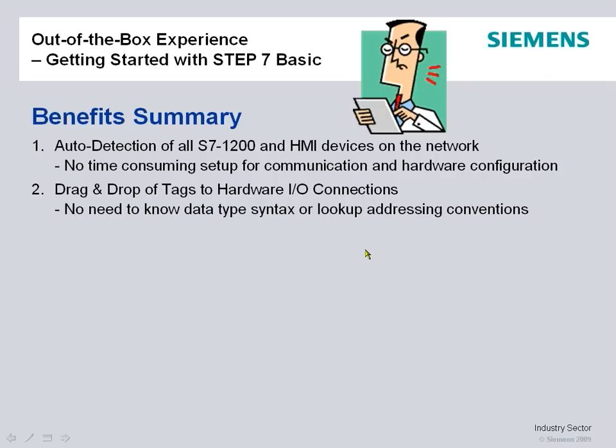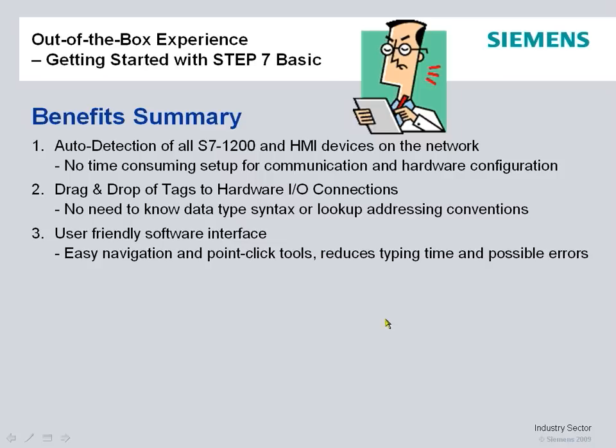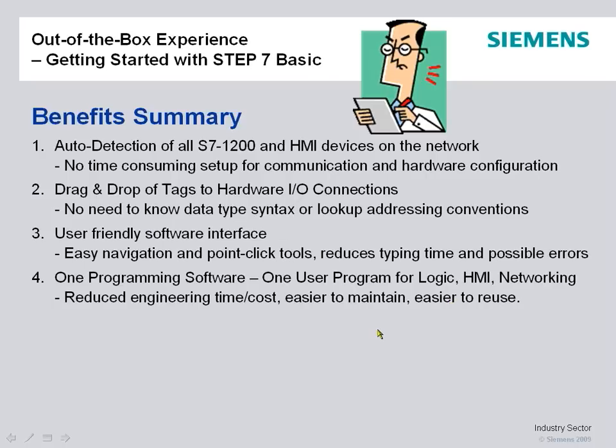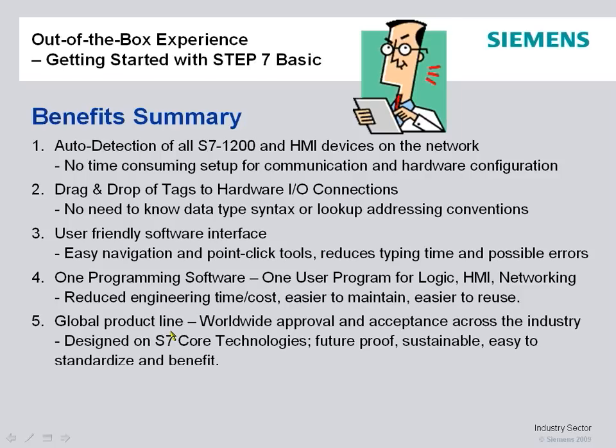User-friendly software interface, easy navigation, minimal typing, point, click, connect, reduce any possible errors. The overall system capability, it is one programming software, one user program for logic, HMI, and networking. Reduces engineering time, costs easier to maintain, easier to reuse.